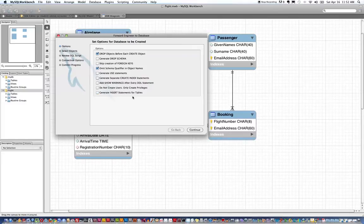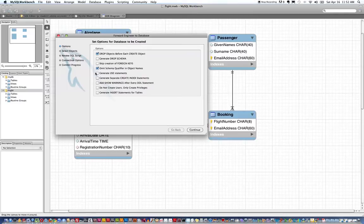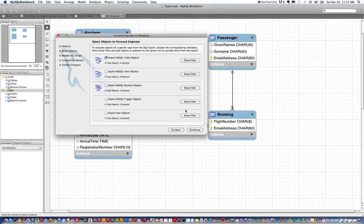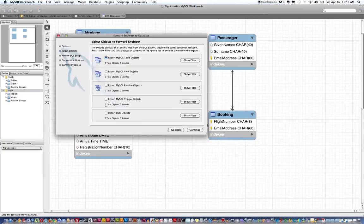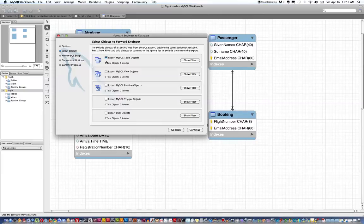I'm going to turn off generate inserts. There's no data in this data model. I also want to make sure that generate use statement is off. We're going to do that manually in the next step. Now in this next screen when I click continue I want to make sure that export user objects is also off. It generally will be.